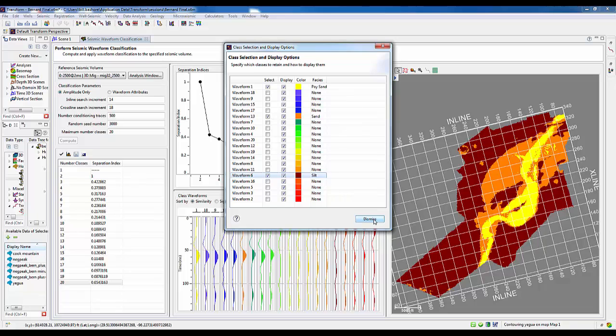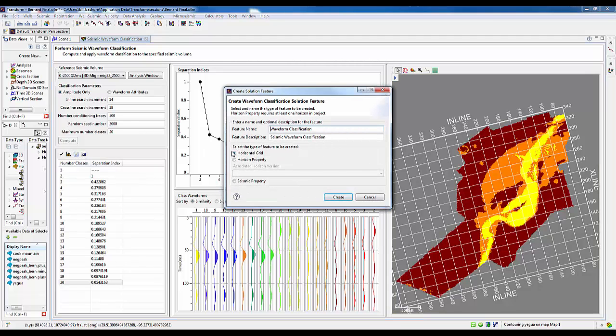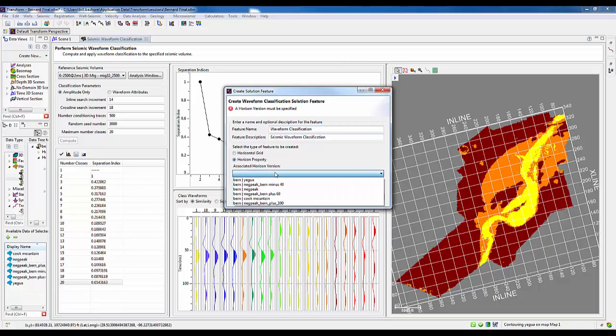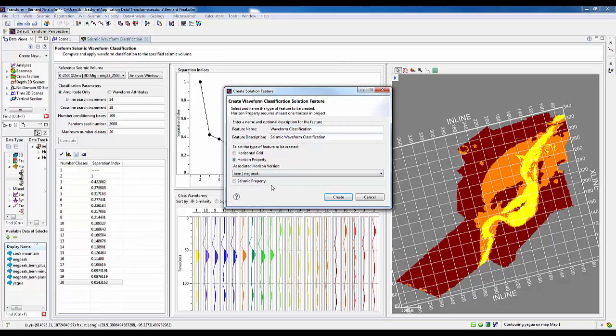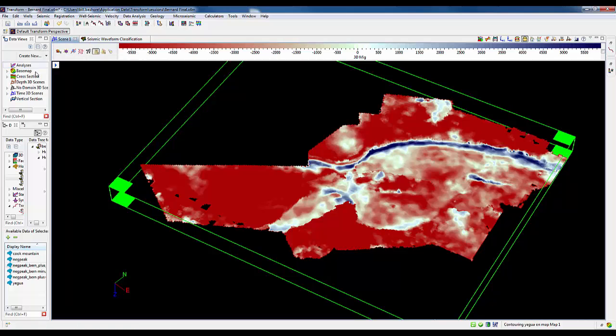Now, I can go ahead and save this as a map that can be used for any other kind of purpose. In fact, we're going to show that in the 3D scene. Creating this horizon property and assigning it to the negative peak, which represents kind of the central part of that zone, and come back to my 3D scene.